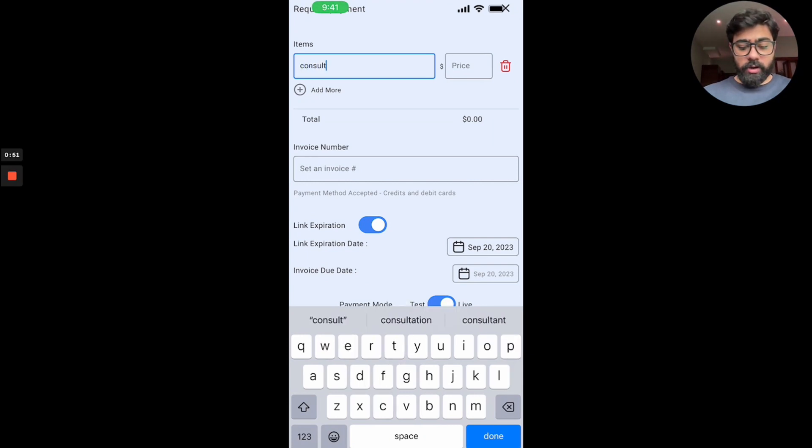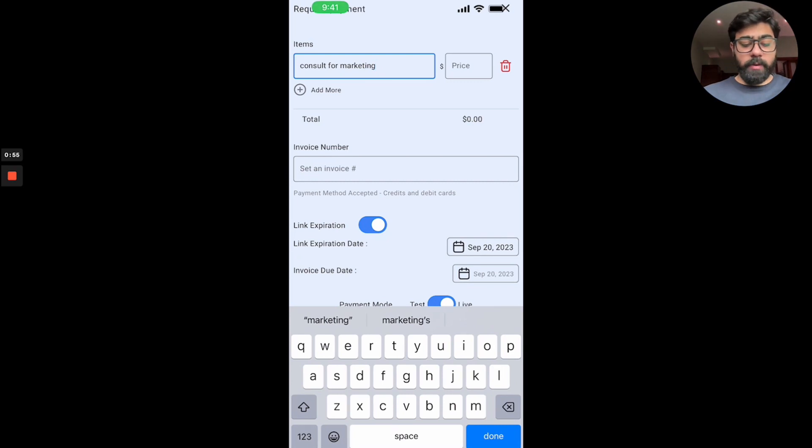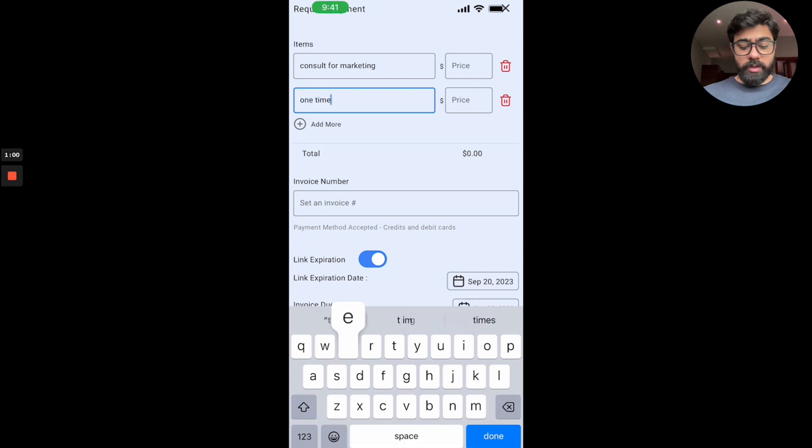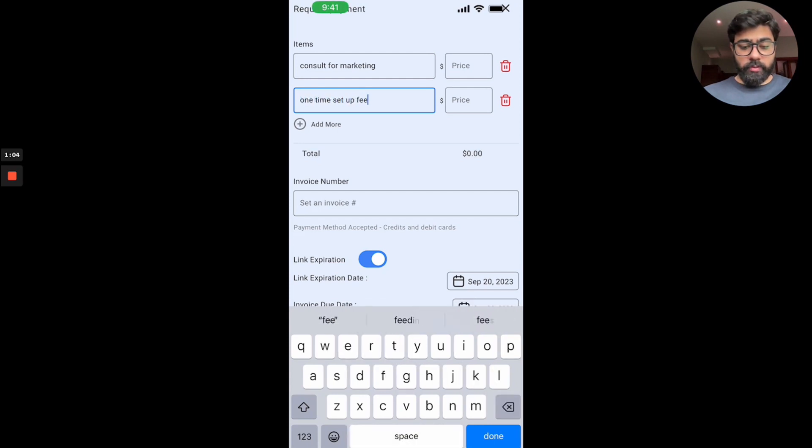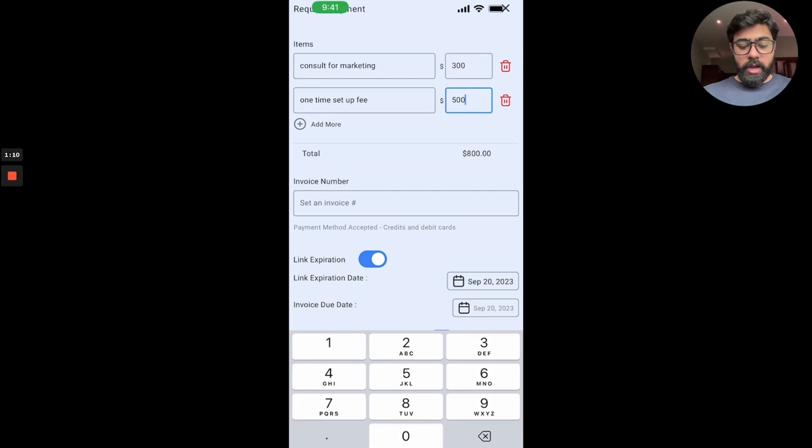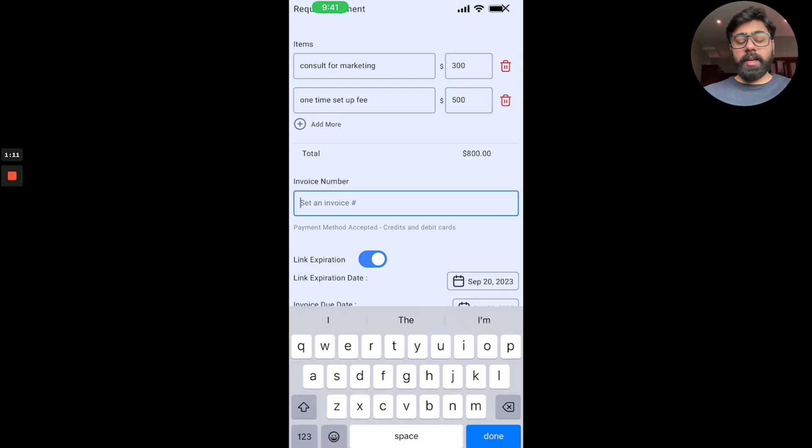So let's say I want to say 'console for marketing'. You can also add multiple ones by clicking on the add more button right below it. One-time setup fee, something like that, just using an example. You can do as you wish. So let's put $300 here and then maybe $500 here.